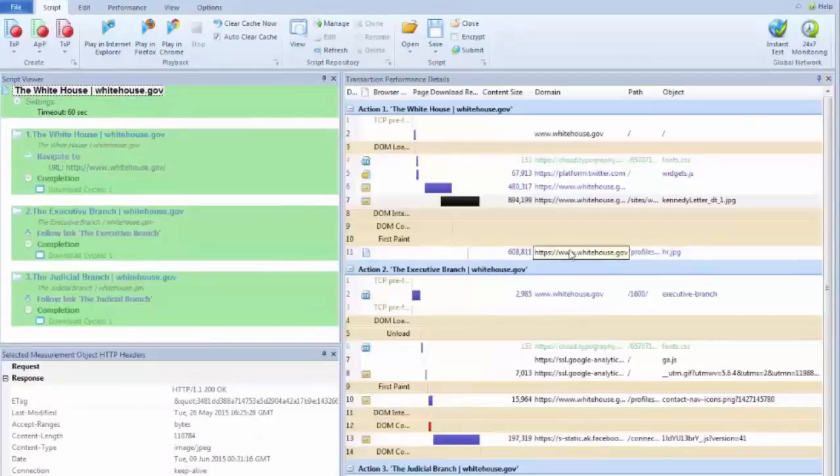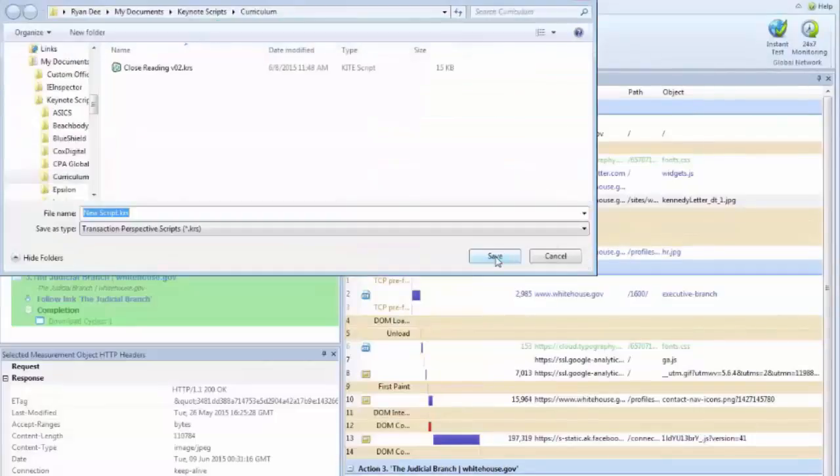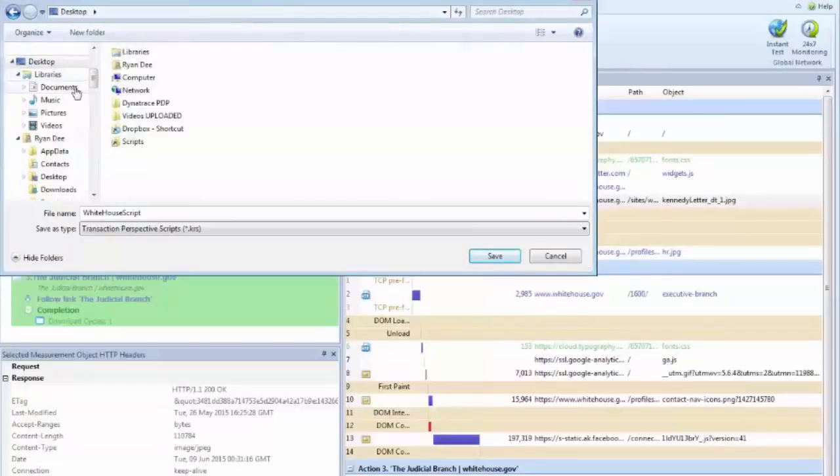So once you've done all that, the next thing you can do is save your script, which I'll do. Just save it locally here. Call that white house script, and I'll put that on my desktop.